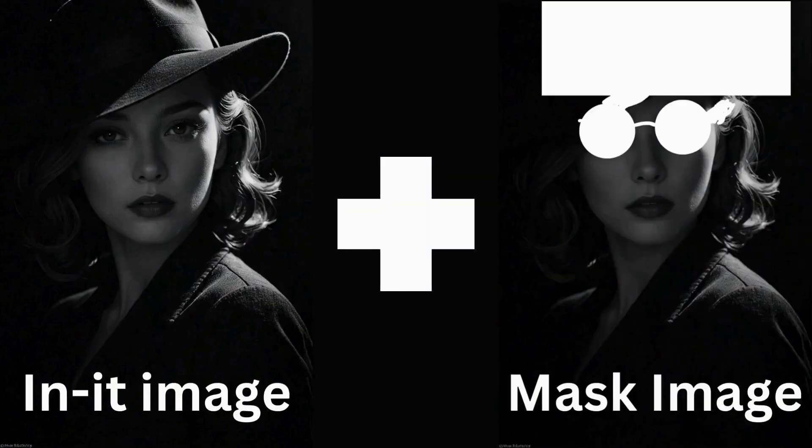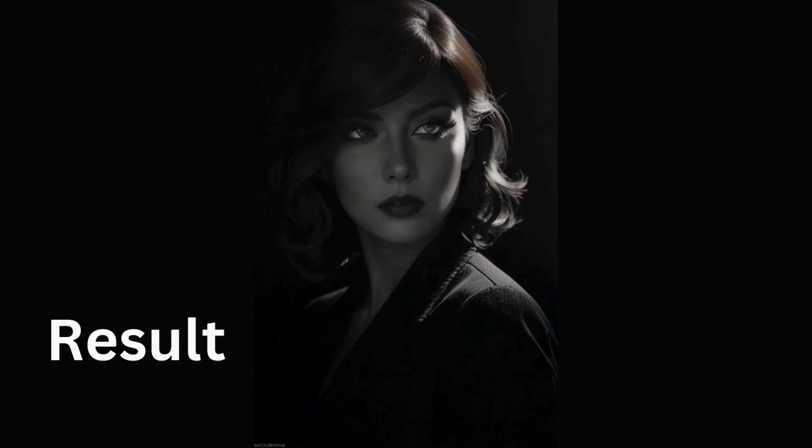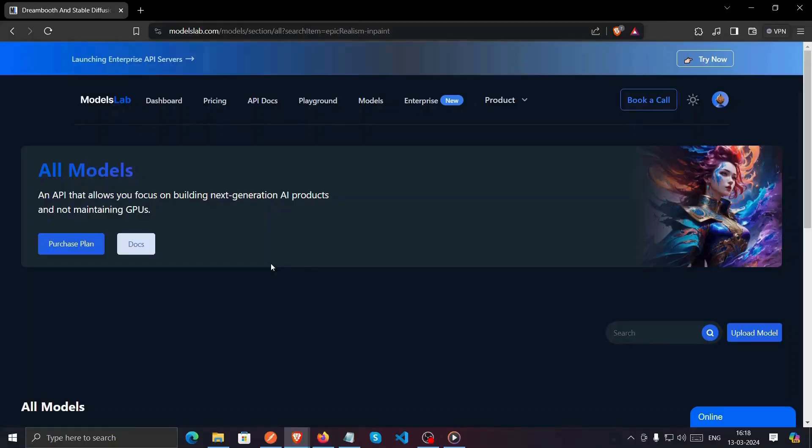Welcome to our tutorial on how to use InPaint. In this video, I'll guide you through the simple steps using Postman to access the InPaint model from Model Slab. Let's dive right in.